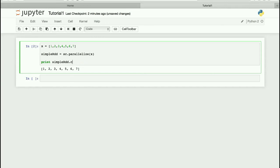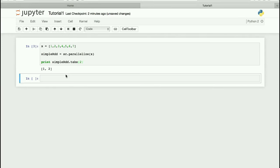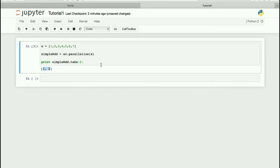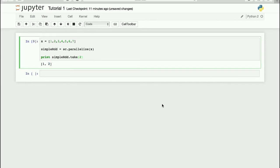An alternative to collect() is take(). For example, you can say take(2) to get only the first two elements from the RDD. You can print the result and you'll see that you only get the first two elements, such as 1 and 2.